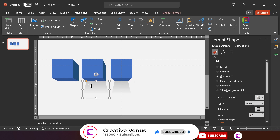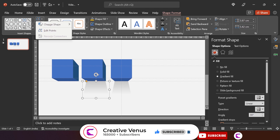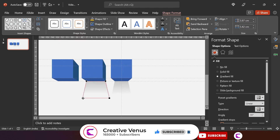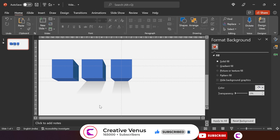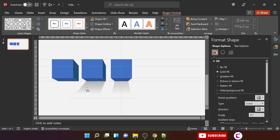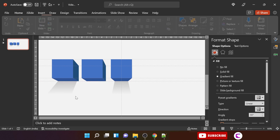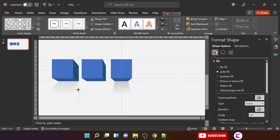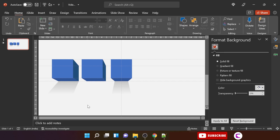Duplicate the shadow, place it on the next block, and match its width. Change its angle by editing the points — because we are dealing with perspectives, the angle should be more towards the left. Similarly, for the third shape, edit the points and move the edges more towards the left.